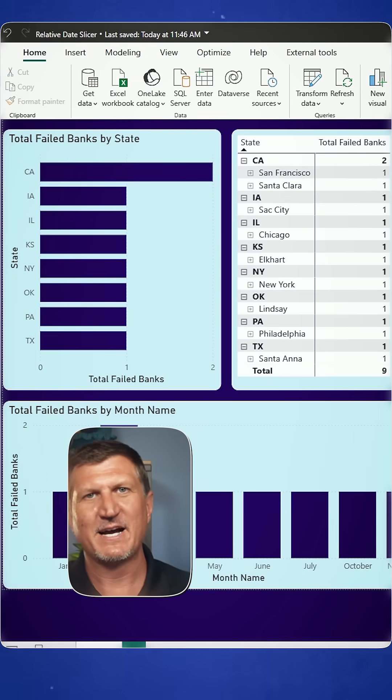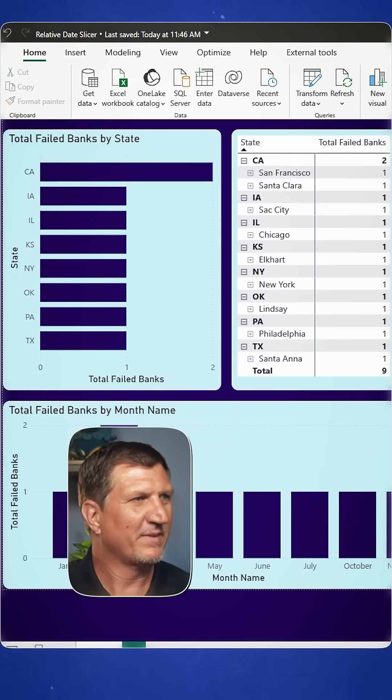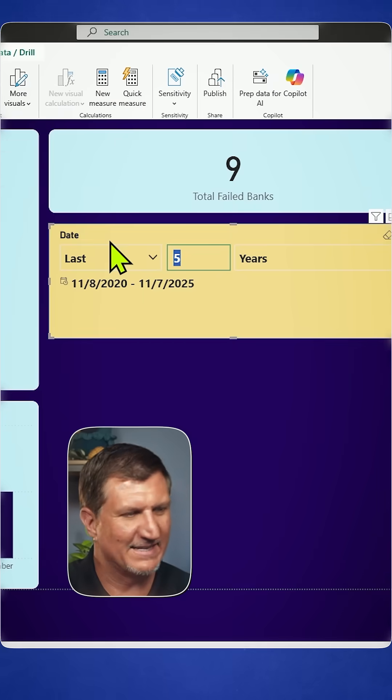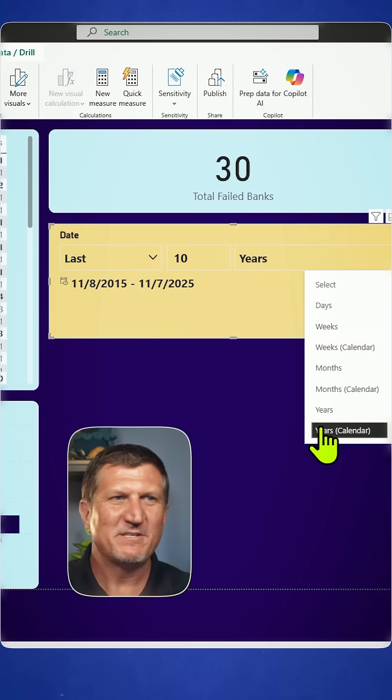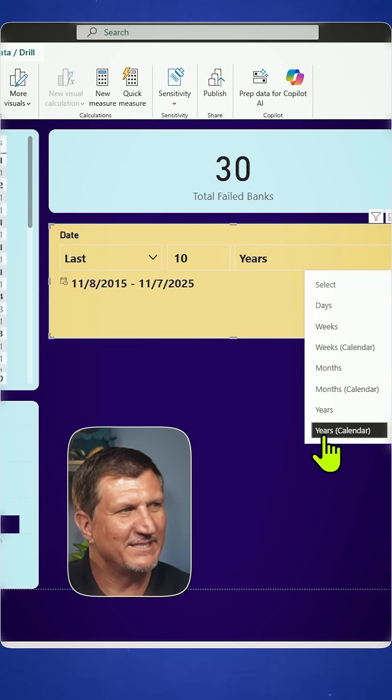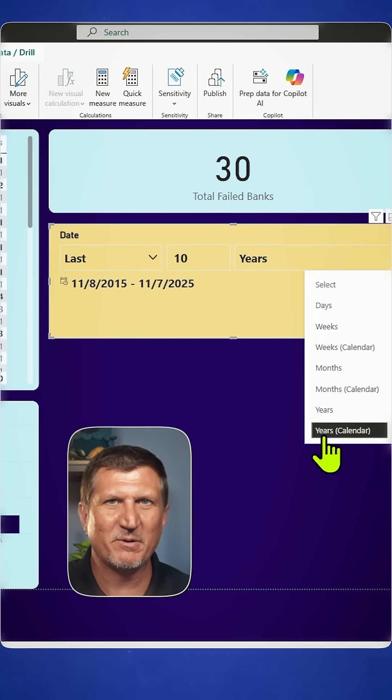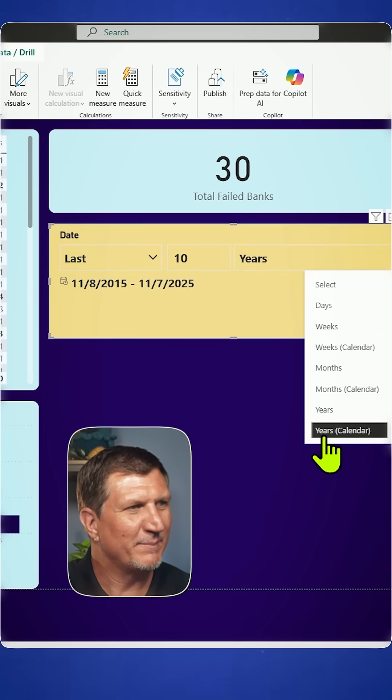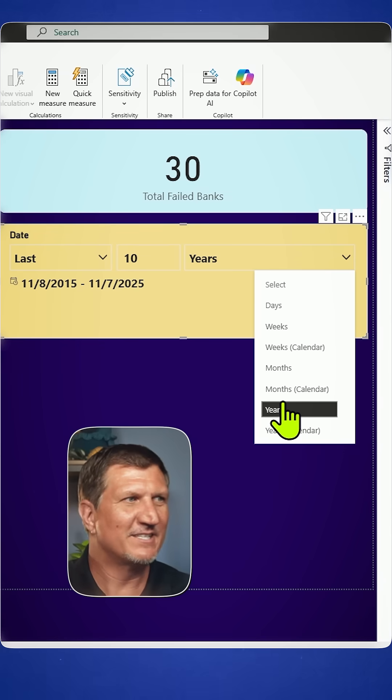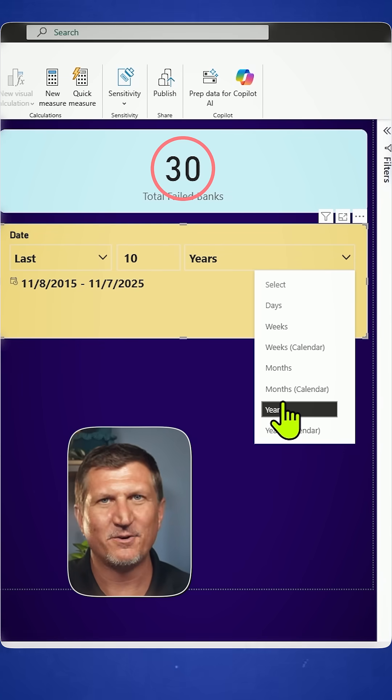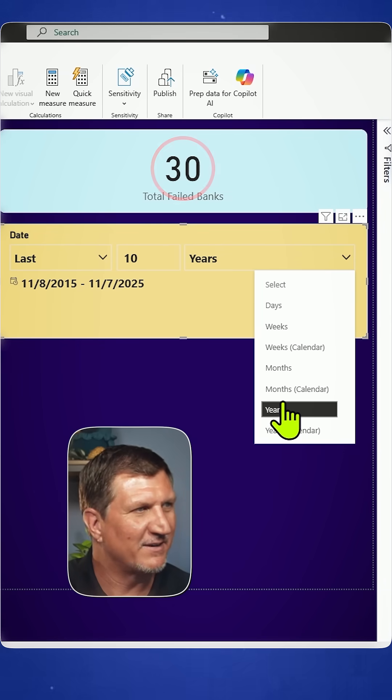It filters my entire report. I can see the last 10 years. The difference between years and years calendar is pretty important because last 10 years is 30 total failed banks, right?